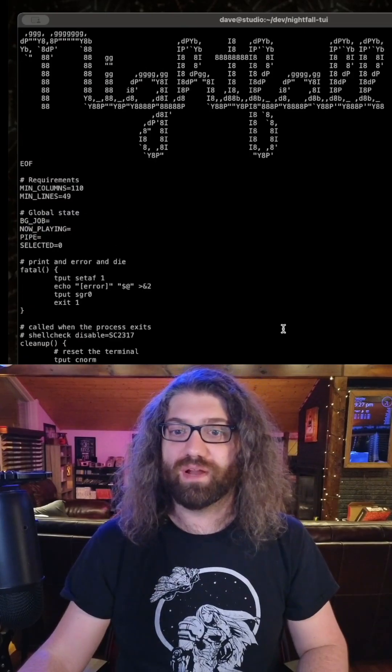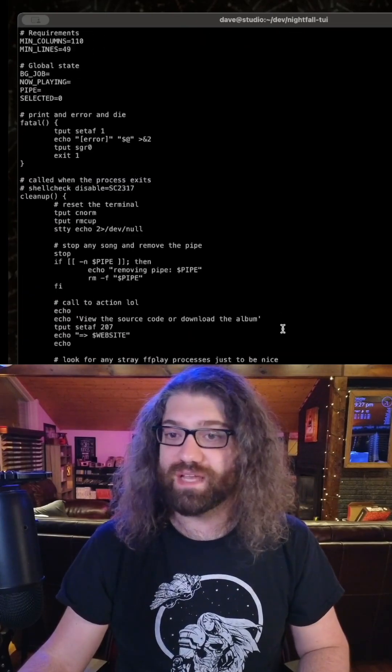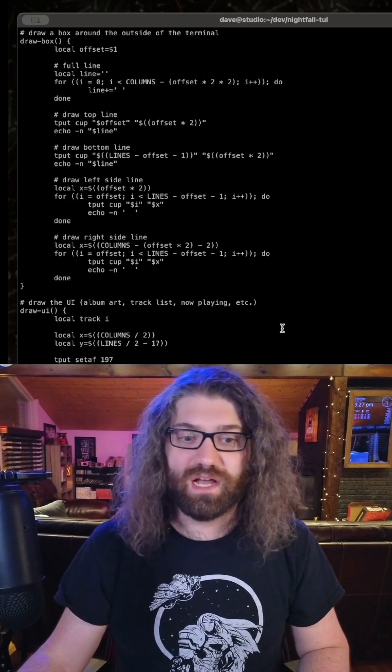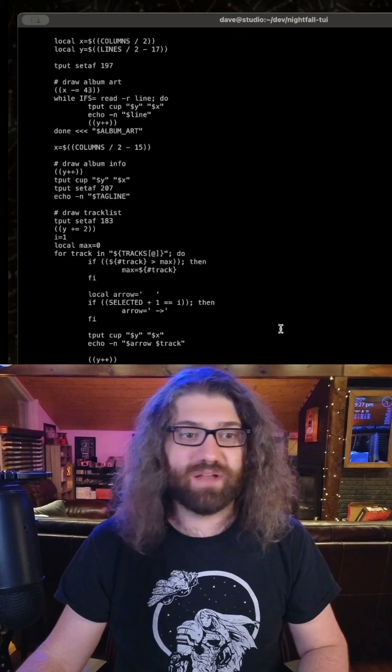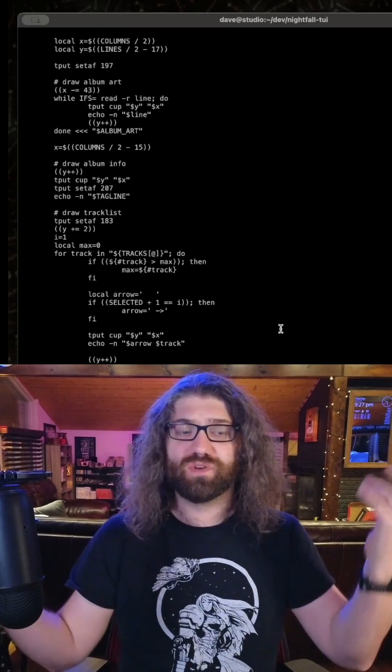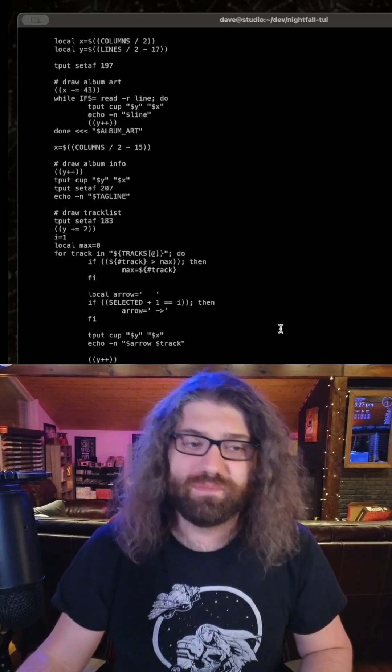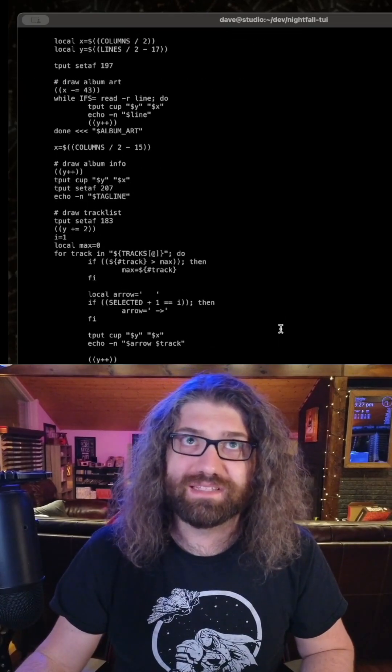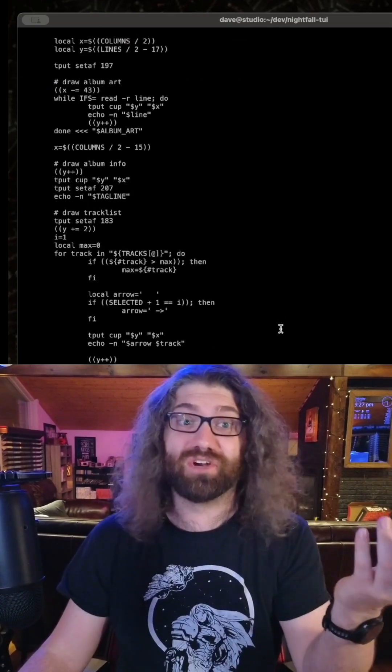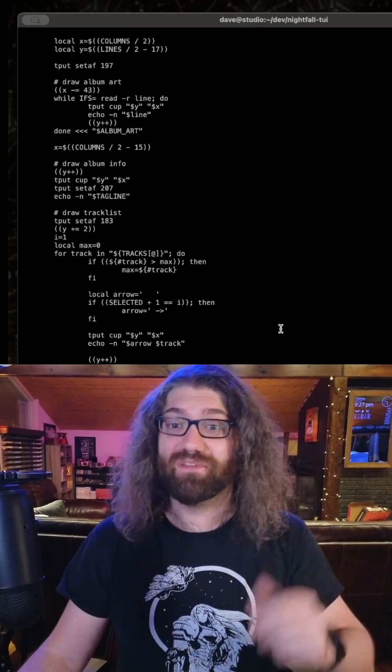But yeah, check it out. There you go - you can stream my latest album, or well, secondly this album in your terminal today. How fancy is that?